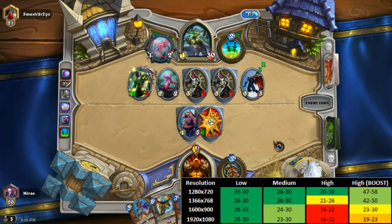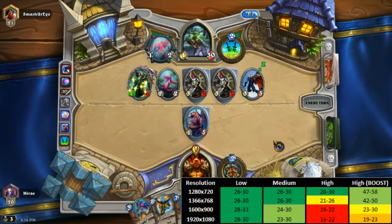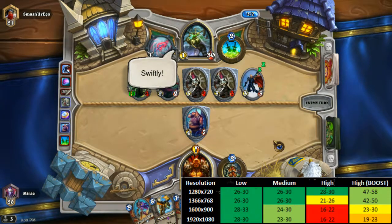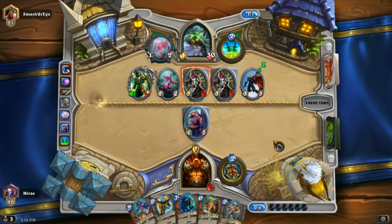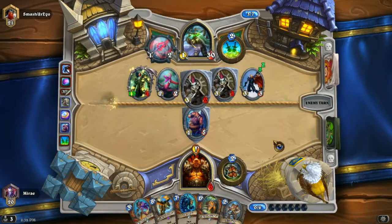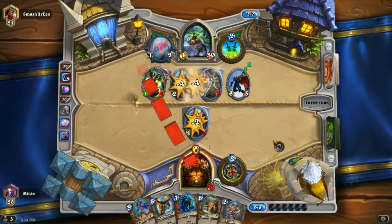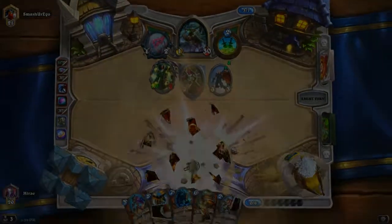I hope this helped you get some insight on Hearthstone performance and decide whether to try it or not. This will help you decide whether to get a laptop with this integrated graphics, along with all the other insights. Thanks for watching and see you next time.